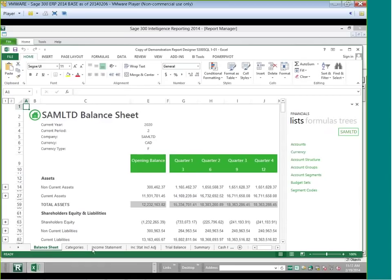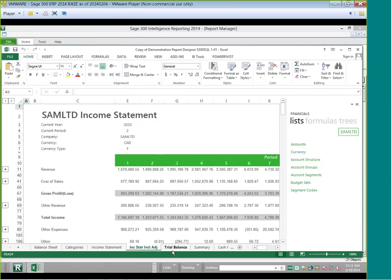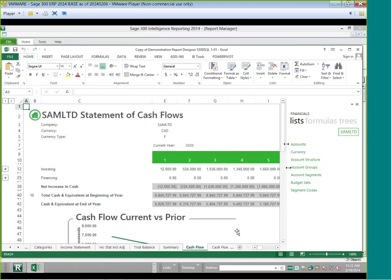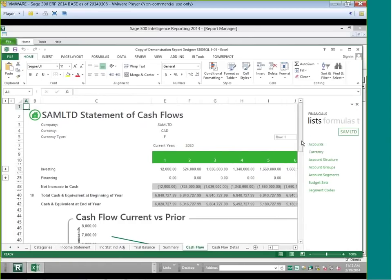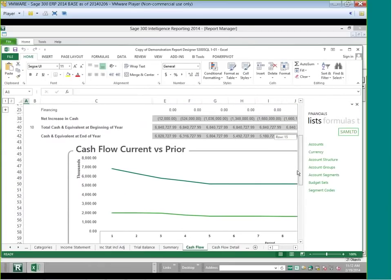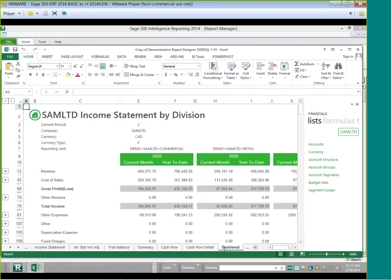We also have trees that can be added, and a consolidated report option where you can select a company and drag lists and formulas according to that particular company — so you can create your own consolidated report. Looking at the other tabs, we have an income statement, trial balance summaries, cash flow with charts showing cash flow versus prior year, and cash flow details. Once you make a copy, you can delete any reports you don't want.